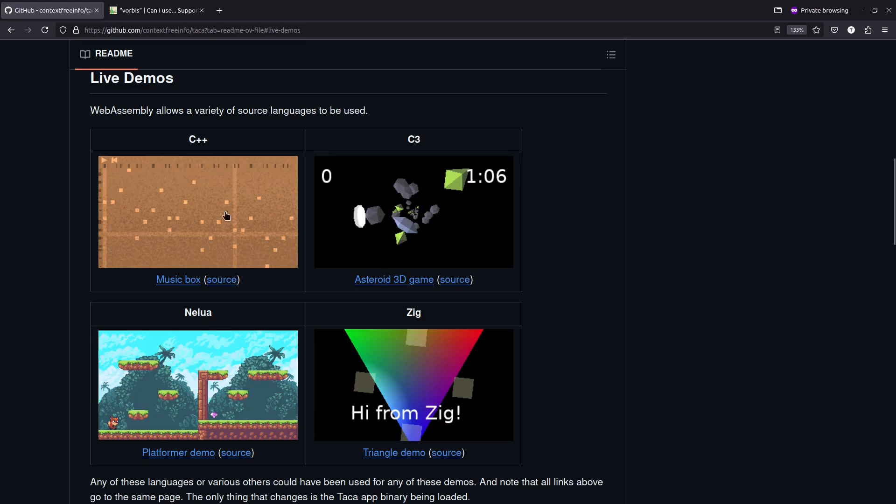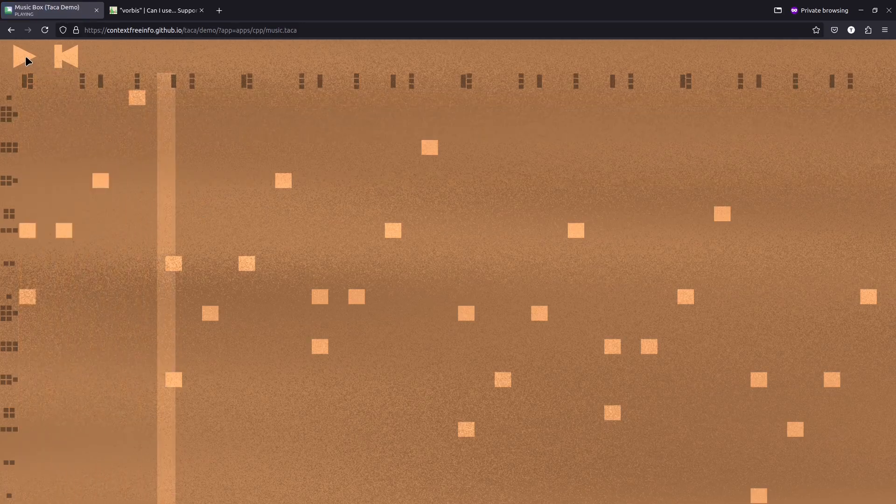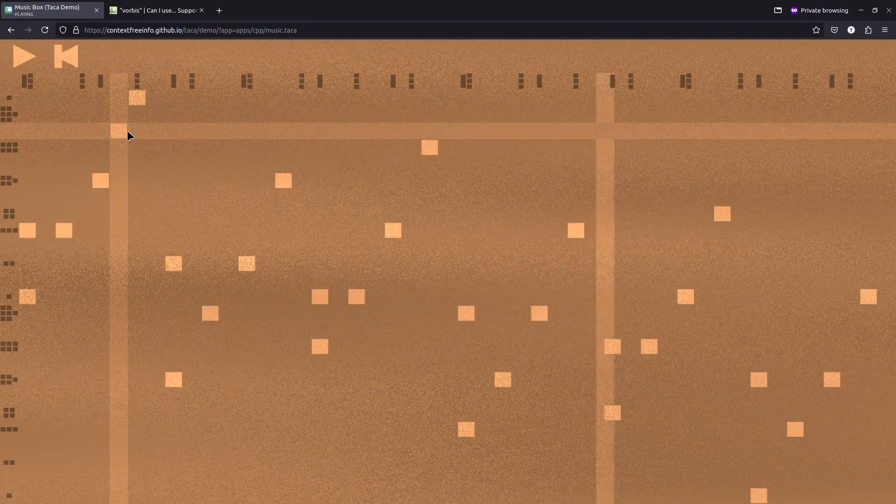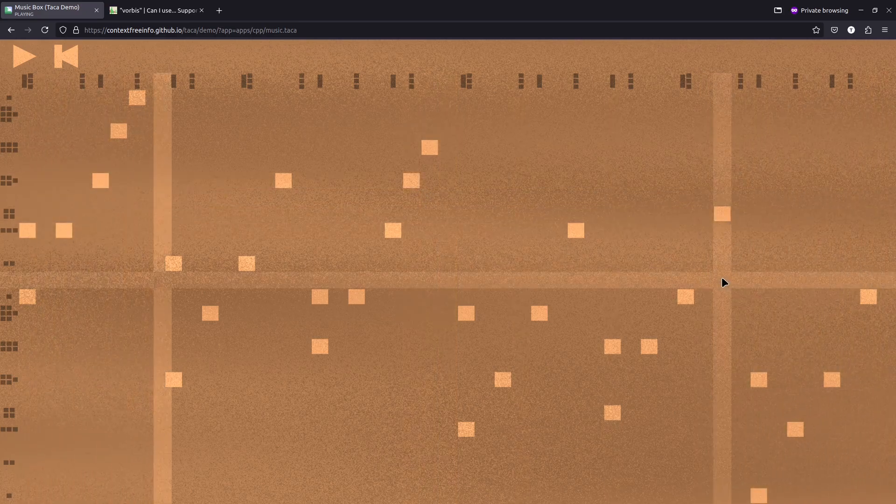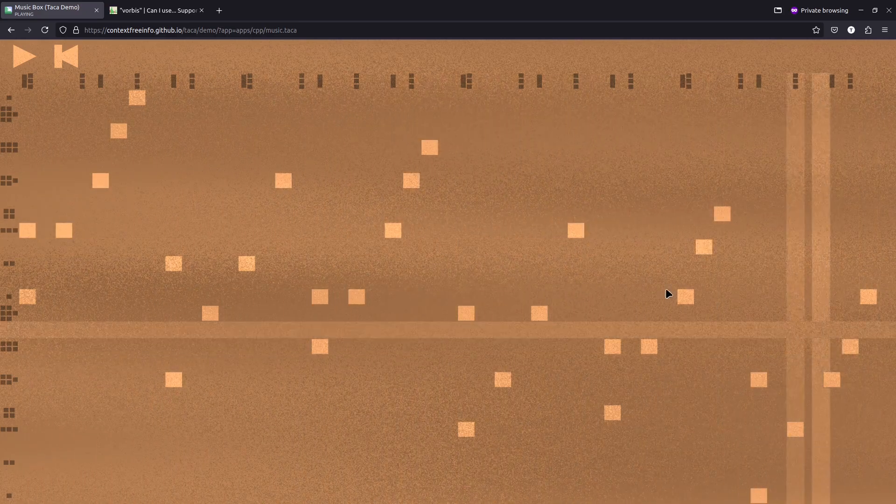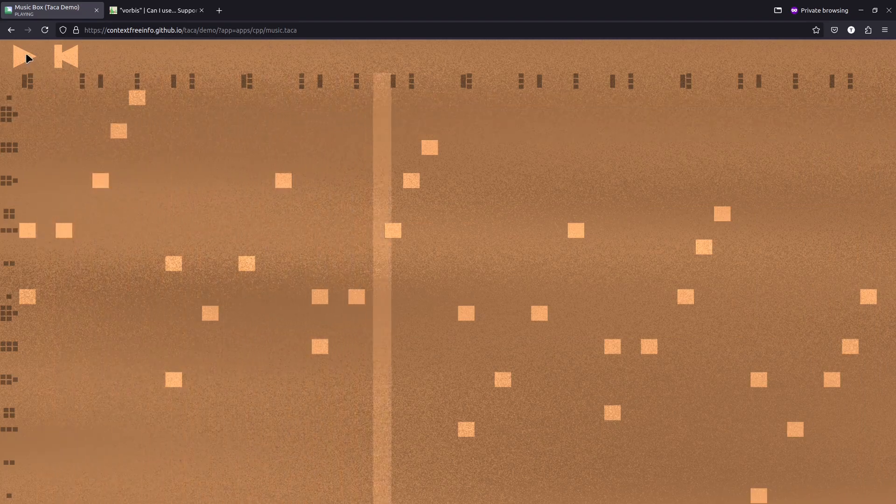So here's my music box demo. Loads up in the browser. I can play some music here. I can even edit it while it's going. Okay, sort of fun.